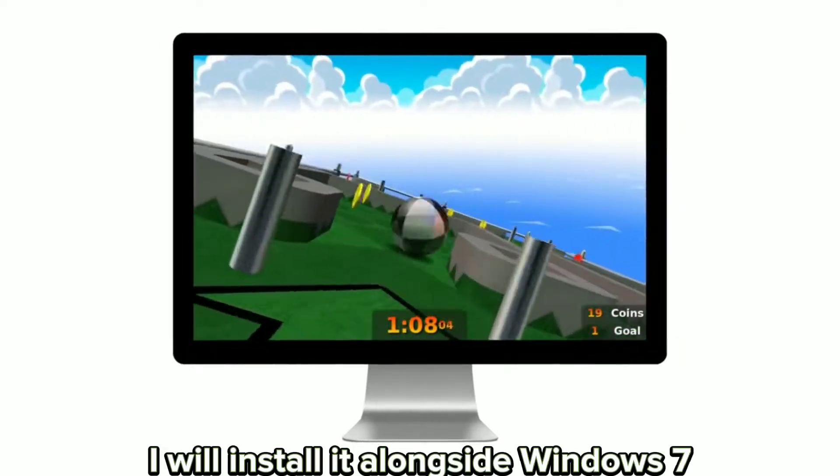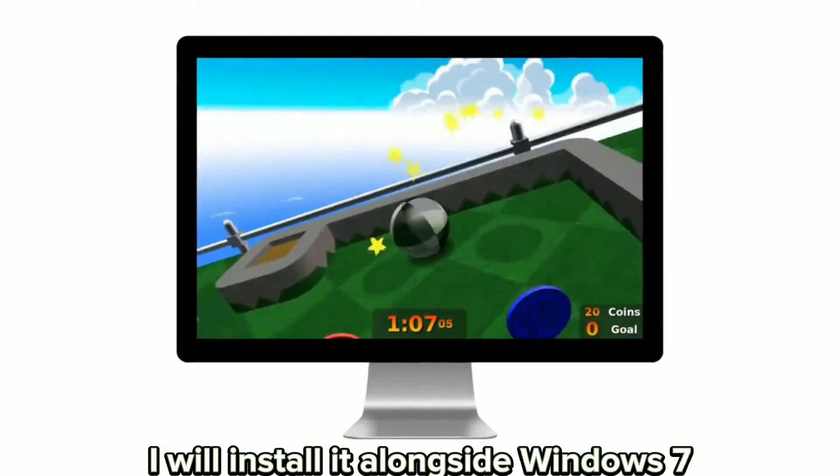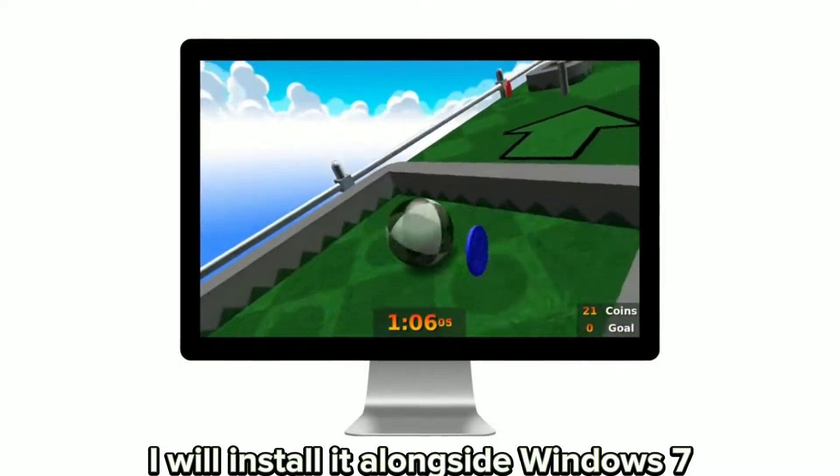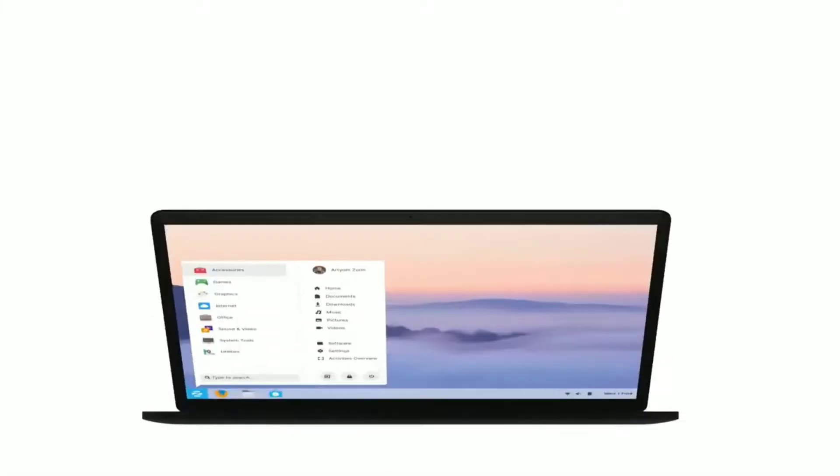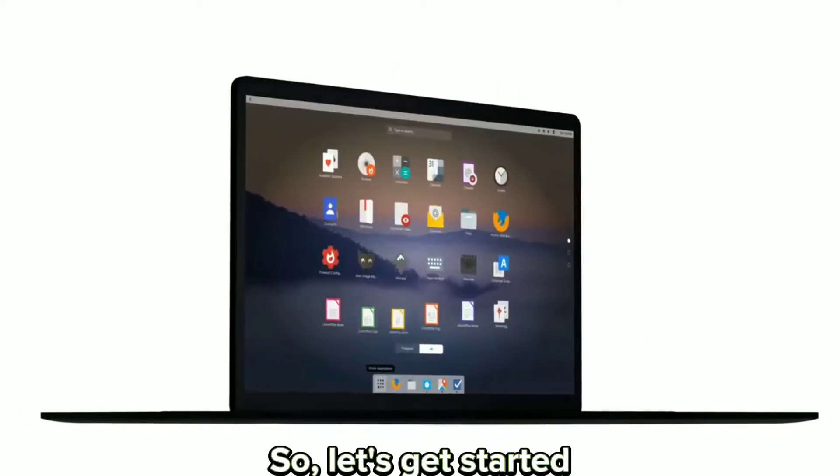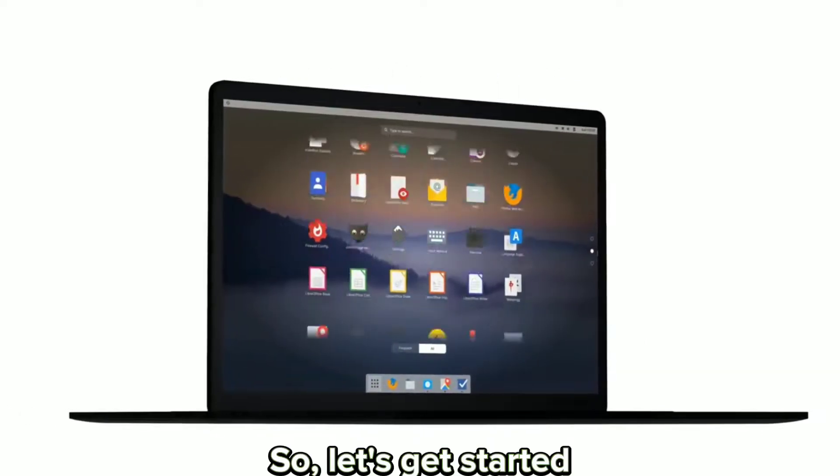I will install it alongside Windows 7. So let's get started.